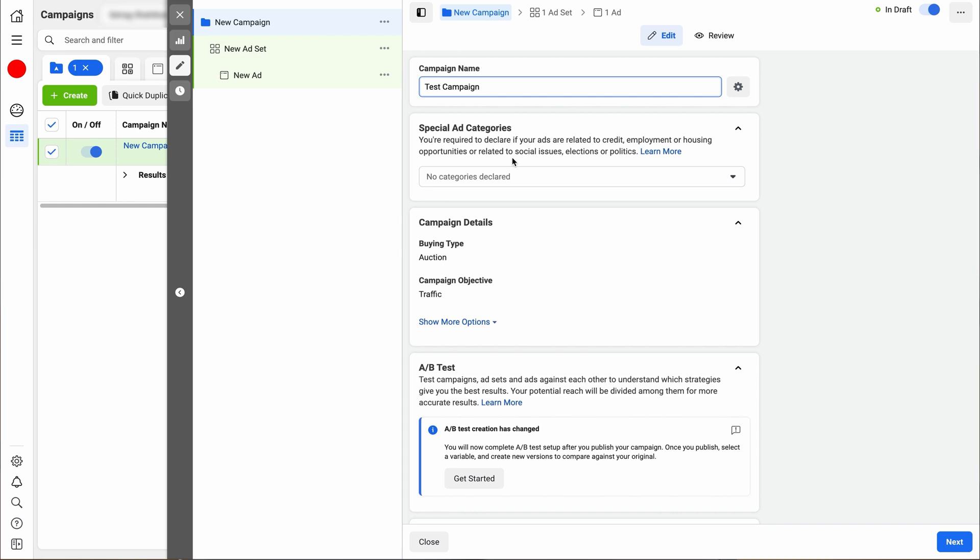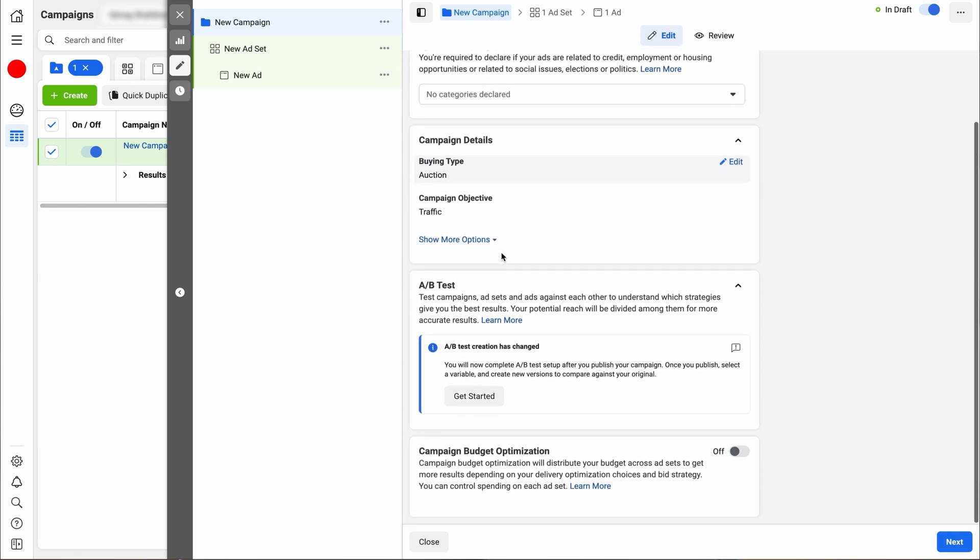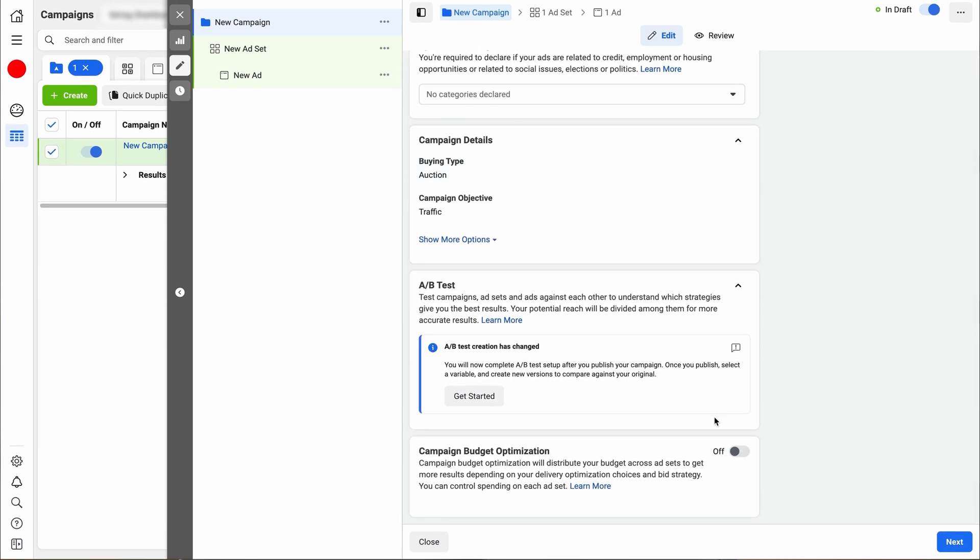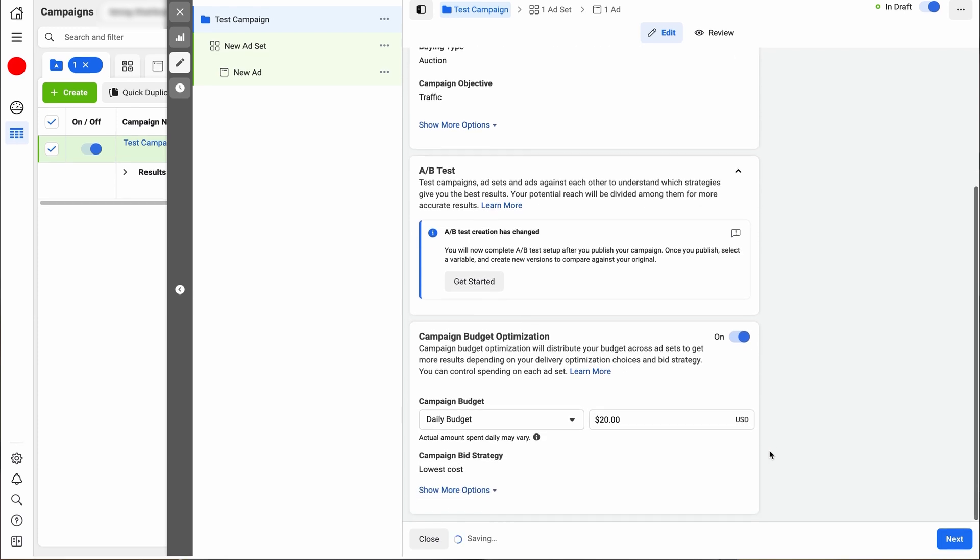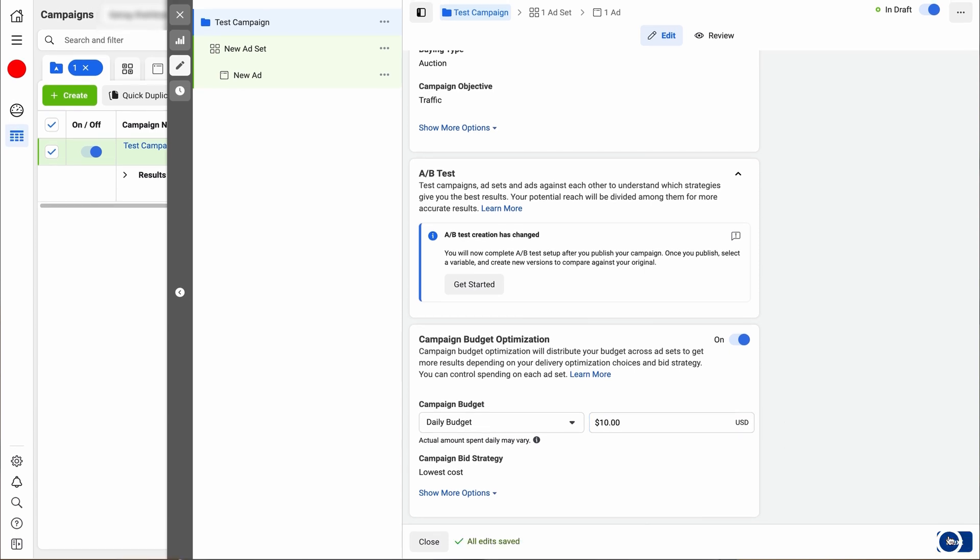Now, at this time, you can scroll down to the optimization and turn that on. This will allow you to put an amount for your budget. You can either do a daily budget amount or a lifetime amount over the ad. For this, we're just going to do a daily amount of $10.